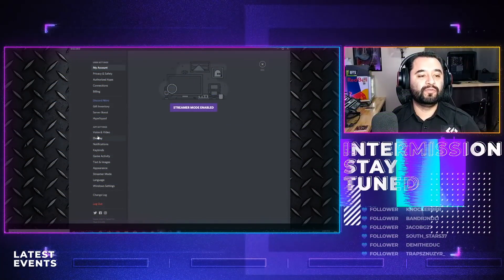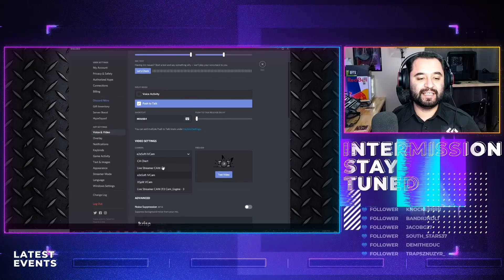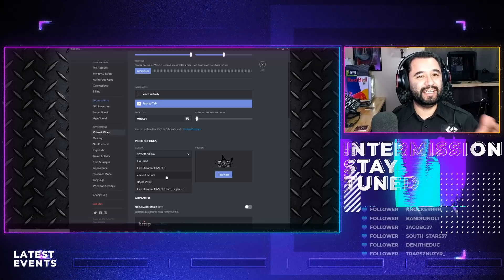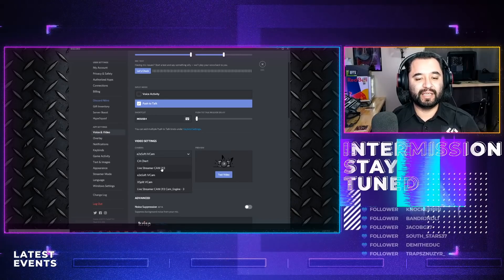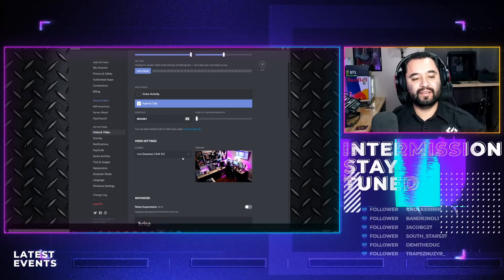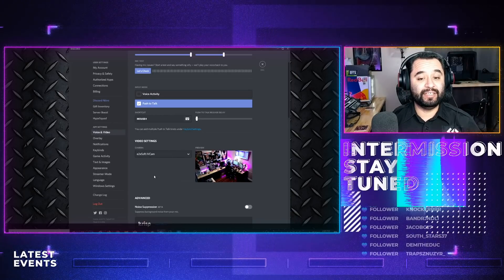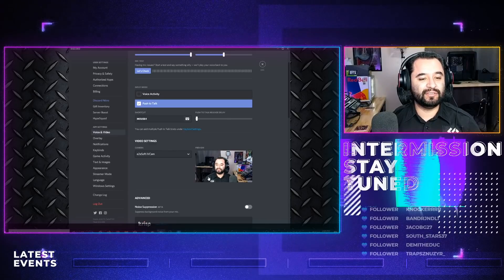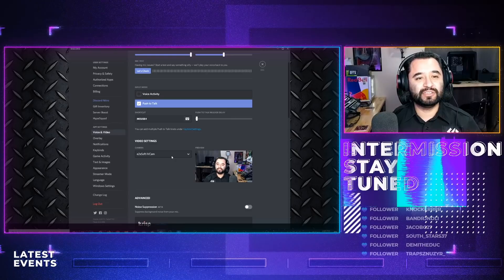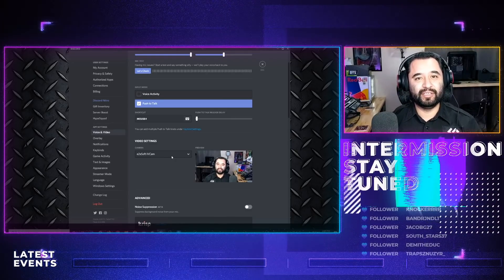Speaking of using this in other programs outside of OBS Studio — like Discord, Zoom, or Microsoft Teams — I'm going to use Discord as the example. I have Discord pulled up on my desktop. I'm going to go over to Voice and Video, and then in my video settings I can select a camera. I have my capture card, I have Avermedia webcam, and then I have the E2Esoft IvyCam. If I select that — hey, there I am. That shows you that you can use this in any program that lets you select your webcam. Just select IvyCam and you'll be able to use it.